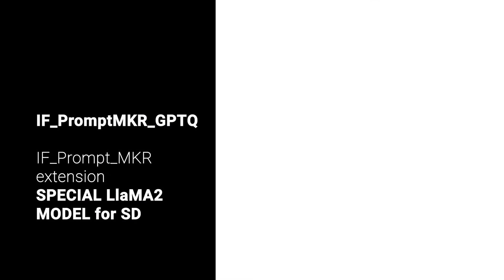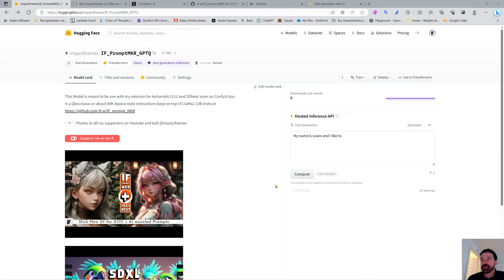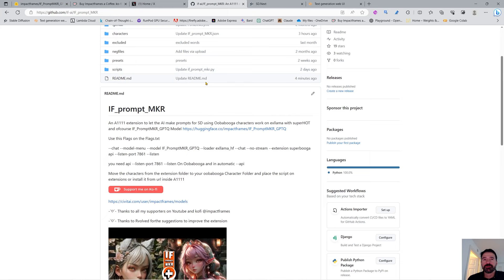Hello and welcome, I'm Impact Frames. Welcome to another video — this one is super special because I'm unveiling IF Prompt Maker GPTQ. I have my IF Prompt Maker extension for Stable Diffusion, and now I have a special model that produces even better prompts than the normal characters do.